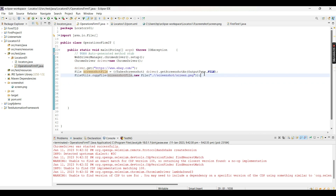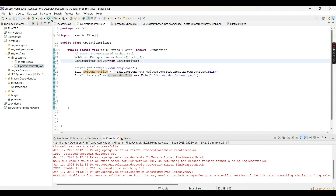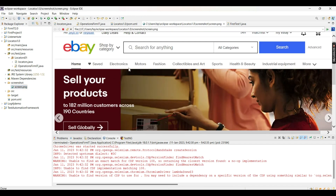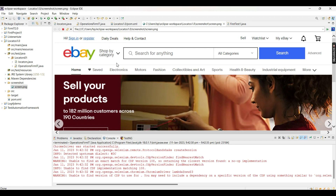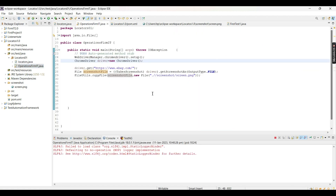The problem from the last video was that once a screenshot has been taken, if I want to take the screenshot again, this particular screenshot was not being overwritten by the new screenshot - the new screenshot was not getting saved. We were viewing the same previous screenshot only. Let me run and show you. Chrome browser will open, ebay.com will load, it will take the screenshot but will not be able to save the new screenshot over the previous one.